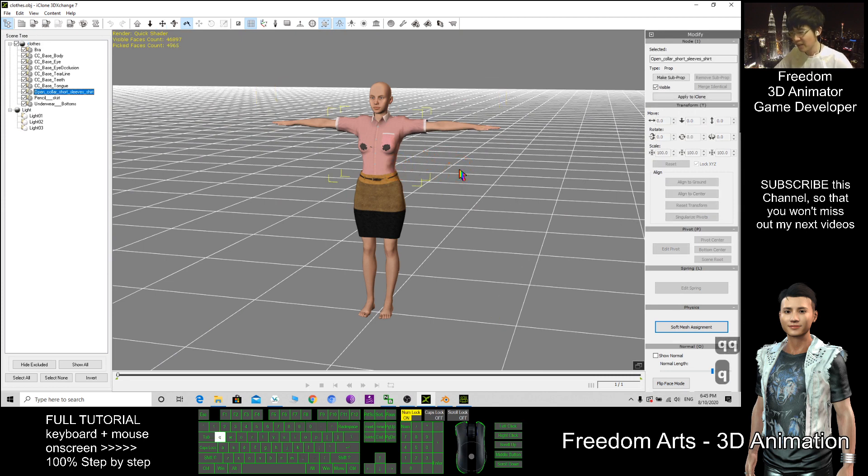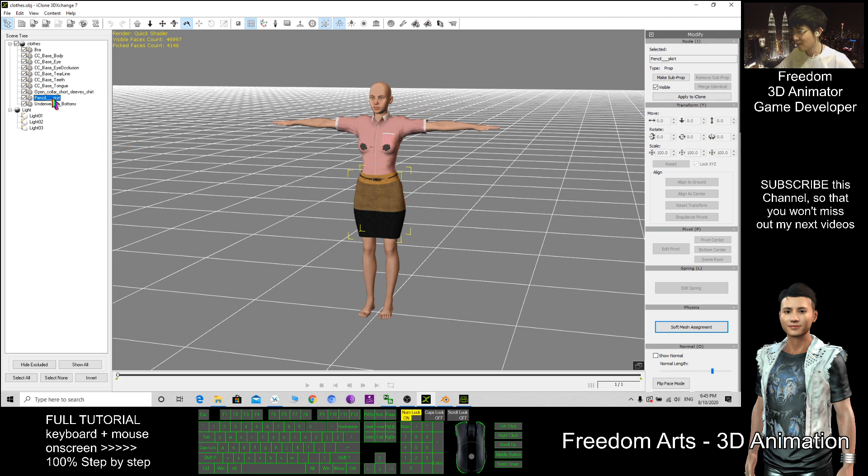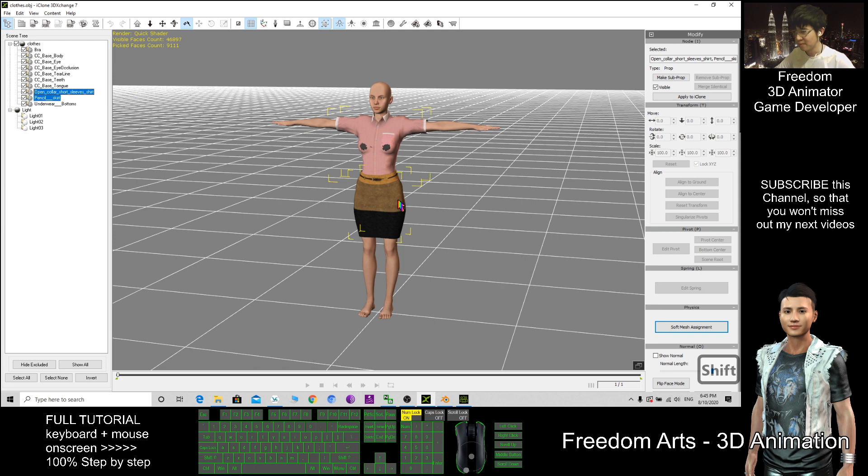Press Q and then you select this. Then you can see this is open collar short sleeves. How about this? This is a pencil skirt. So I select two, two are selected already.